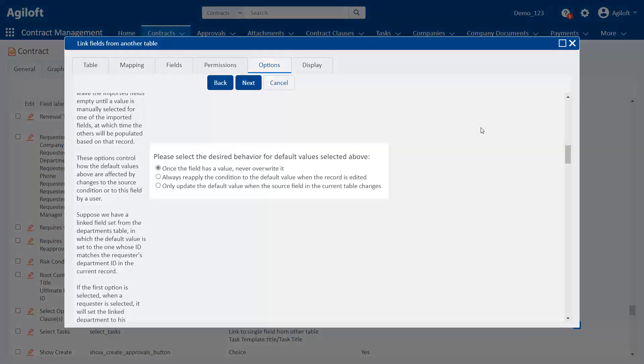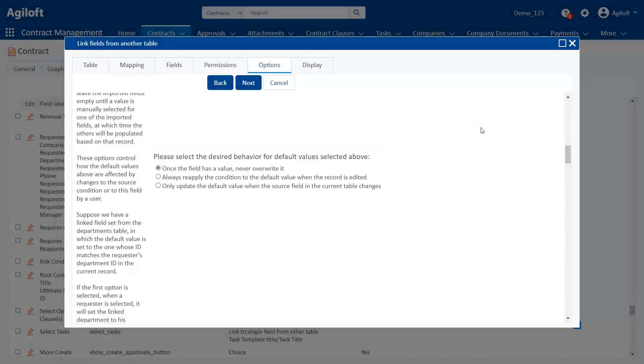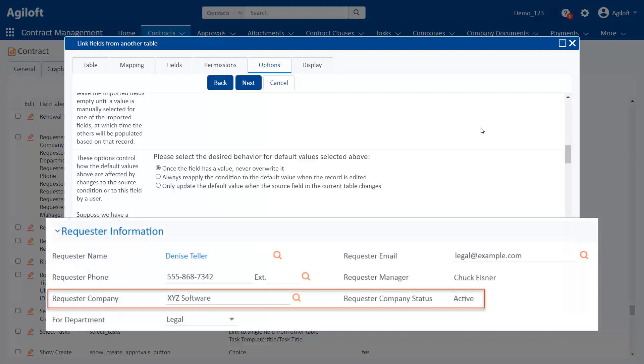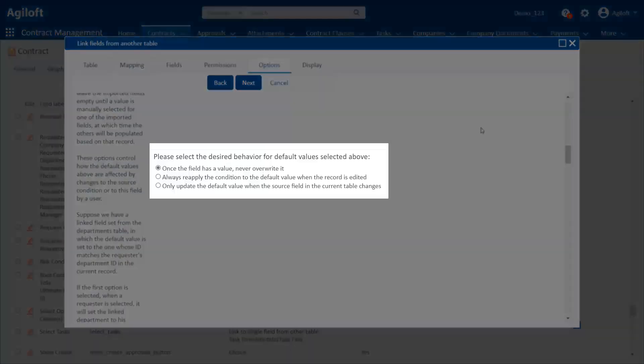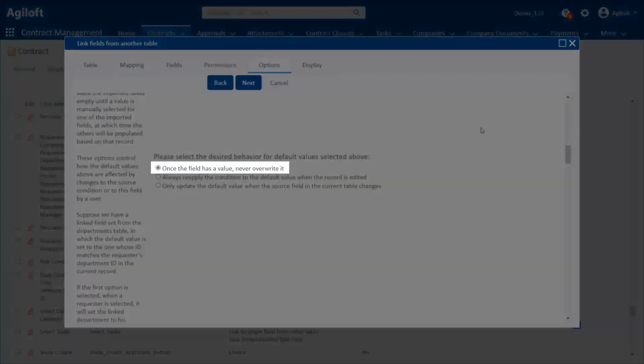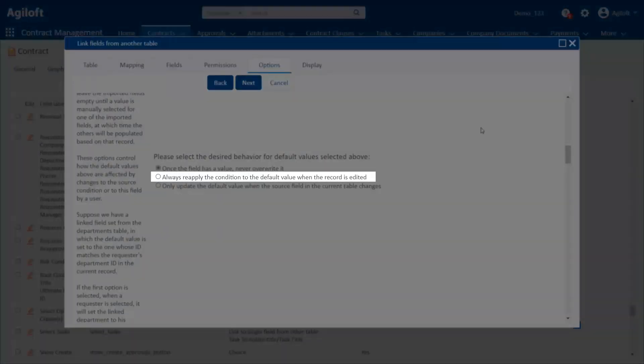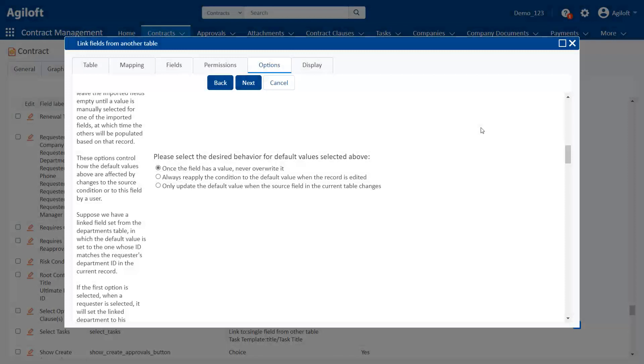Underneath this section, we can choose how we want the default value to update. If we're matching to a field from the contract, do we want the link set to change the record it looks at if that matching field changes? Suppose we want to pull in information to the link set from the contract requester's company, which is stored in the Companies table. For instance, maybe the user works for XYZ software, and that company has some information in its company record that we want to display in the contract. But what if the requester changes companies? Do we want the link in the contract to update and show the new company? That's what these options are for. With the first option, the company in the contract is not updated, even if the user changes companies and the source value is updated. With the second option, however, the default value is reapplied whenever the record is edited. So if the user changes companies and the record is updated, the company will be updated to the user's new company.